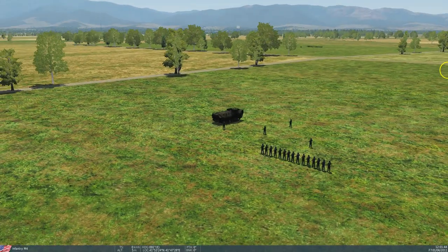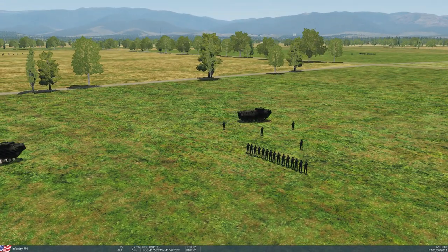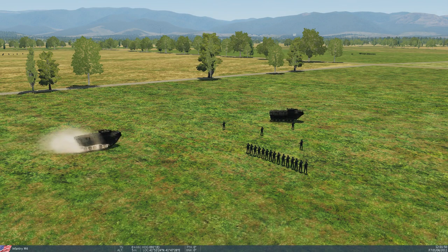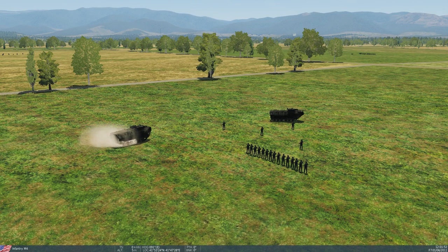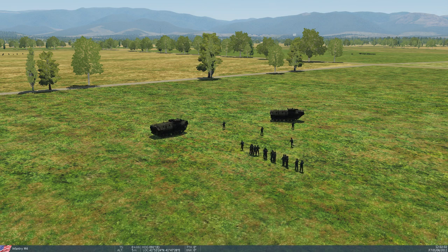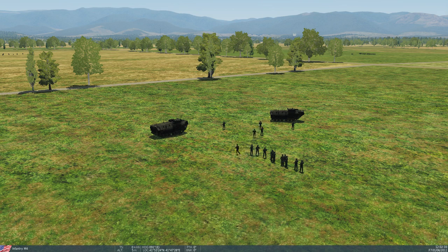Another thing to note is that boarding is based on groups. In DCS, infantry must be grouped. Here I've got about 14 infantry in one group, and when the boarding sequence starts you will see those infantry running towards one of those APCs. And you can see the other soldiers running to the other ones as well.